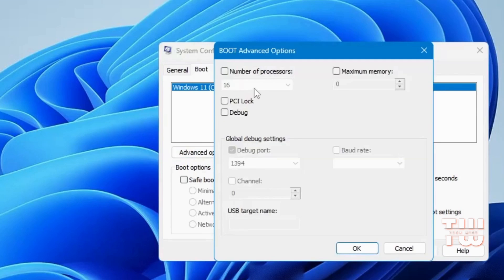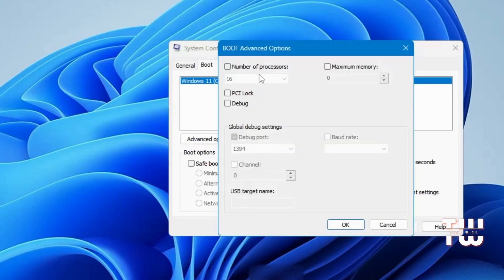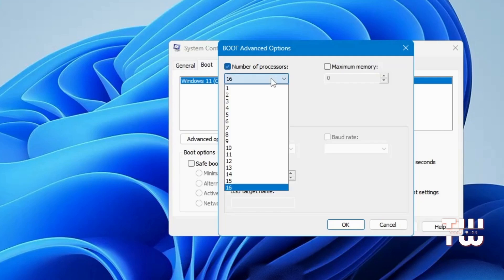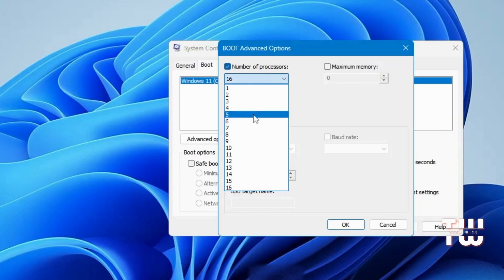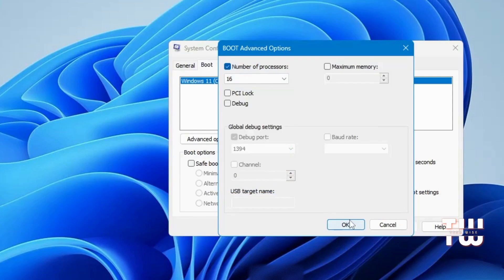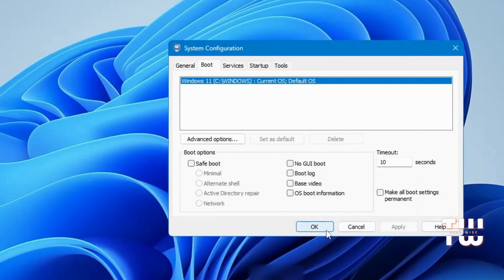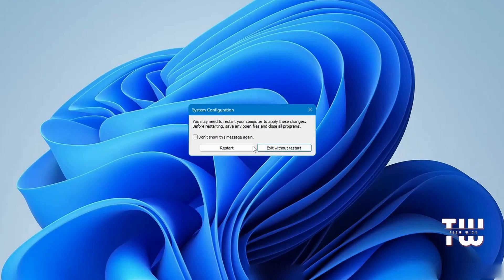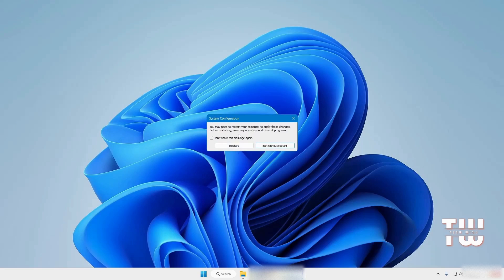Here you'll find the Number of Processors option. Check the box and choose the highest number available from the dropdown — in my case it's 16, but it might be a different value for you. Once done, click OK, then click Apply, and finally click OK. It will ask you to restart — don't restart now, we'll do that after completing all steps, so just click Exit Without Restart.